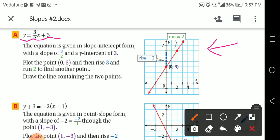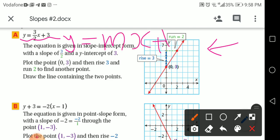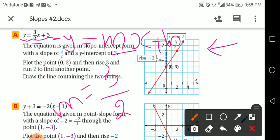The equation is y = (3/2)x + 3. Which kind of form is this? Is it slope-intercept form or point-slope? It's slope-intercept form — y = mx + b — because we can see it matches that pattern. The slope m equals 3/2.